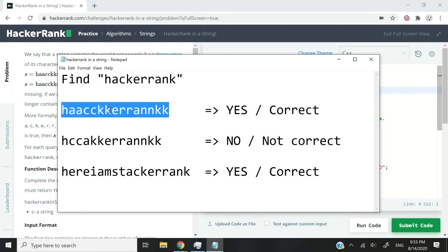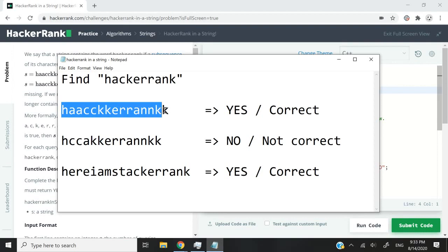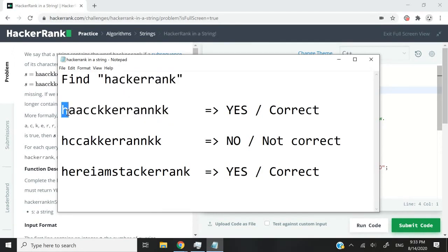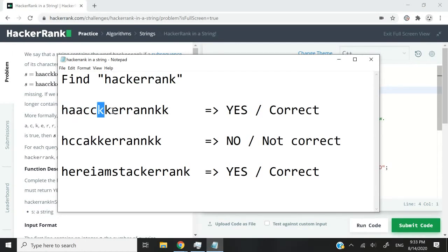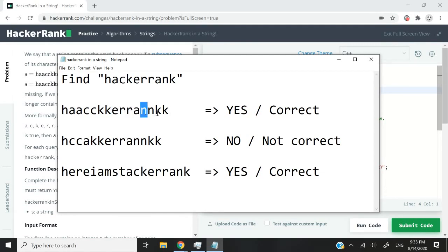This means that if I loop through my string here character by character and I start here at the beginning, I can extract characters and get my word hackerrank. So I would extract h, then I would extract a, then I would extract this c, then this k, then this e, then double r's, and then an a here, an n, and a k.